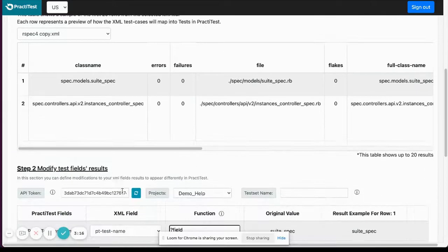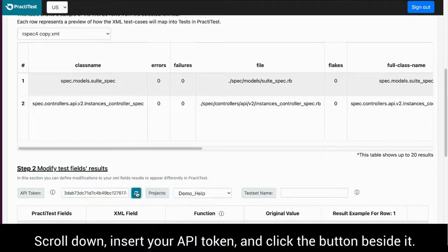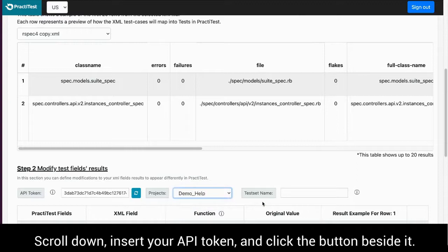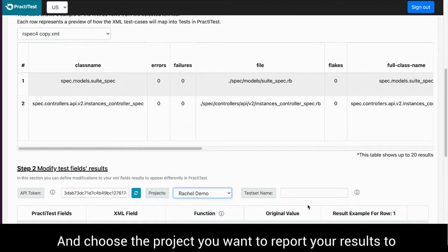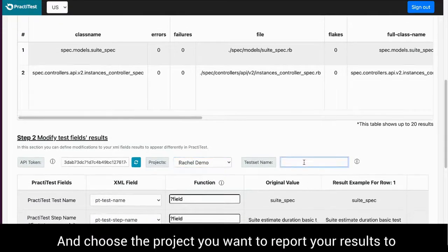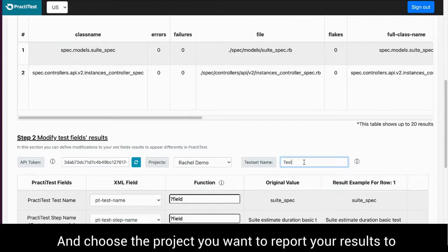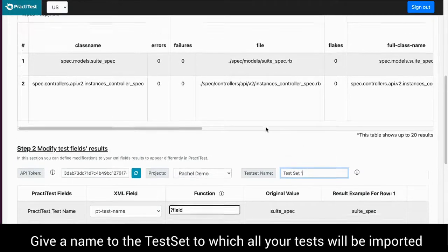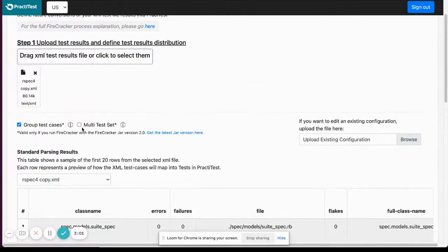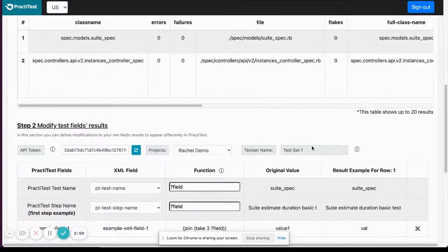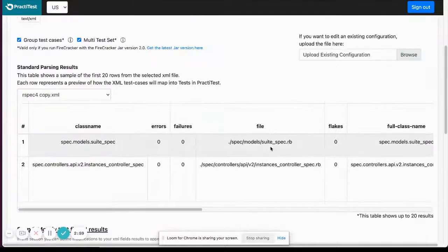Insert your API token. Press the button next to it and choose the project you want to report the results to. Give a name to the PractiTest test set to which all your tests will be imported, unless you ticked the multi-test set option.